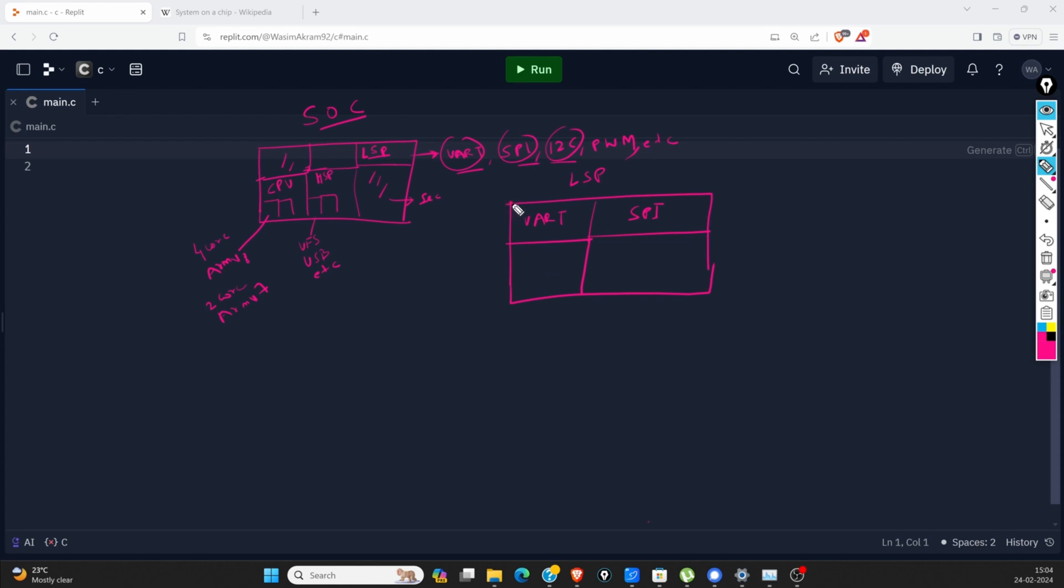Each of these blocks will have a base address or starting address. UART will have some address and using that address, we can access the registers of the UART.